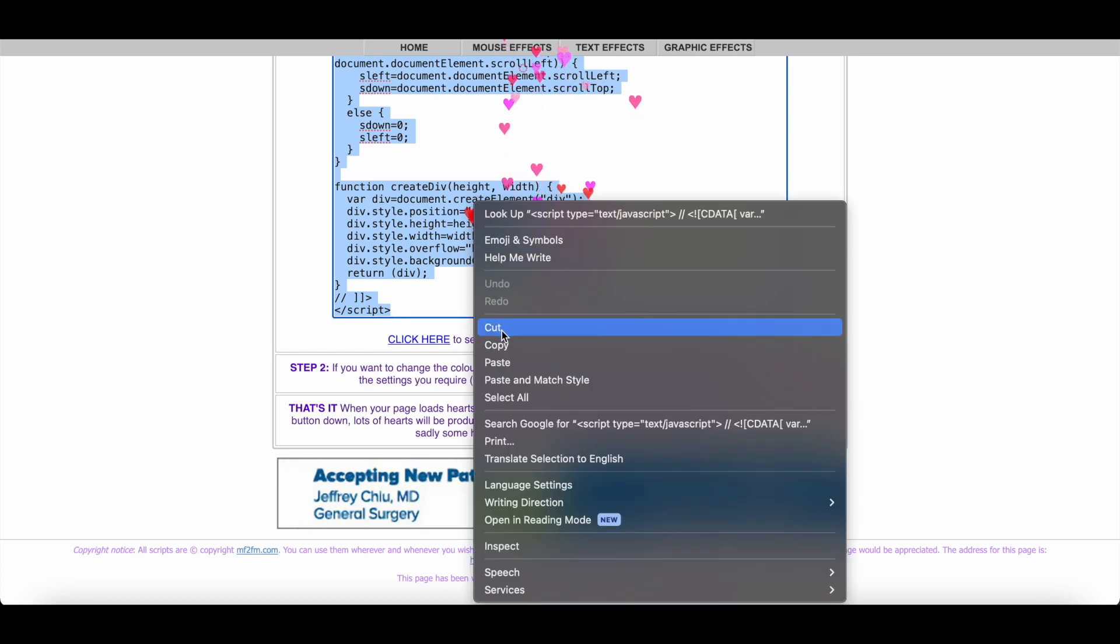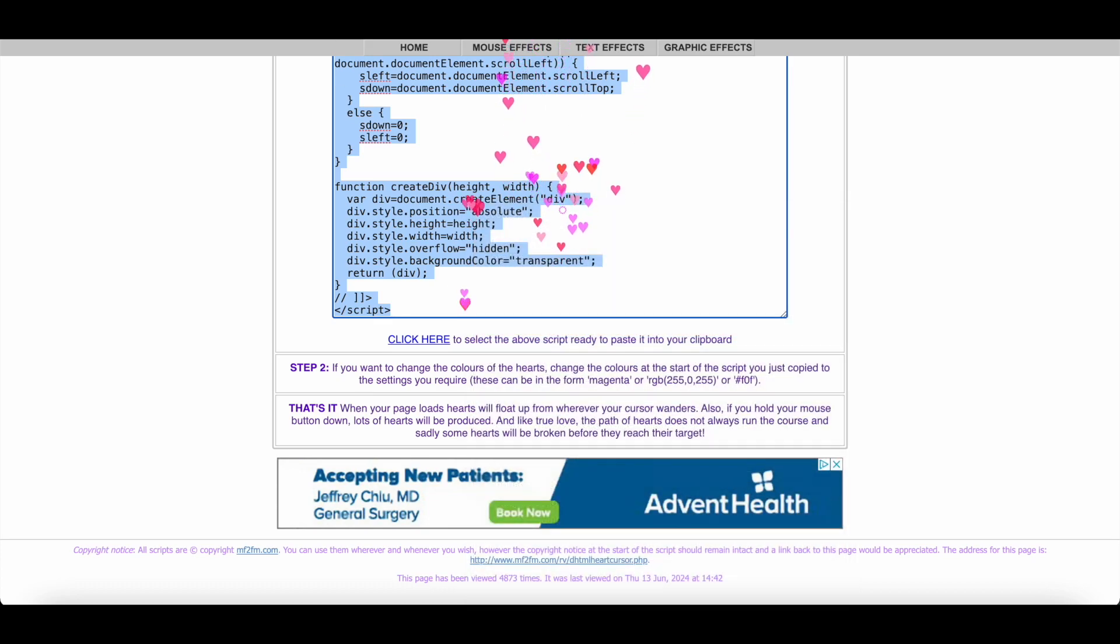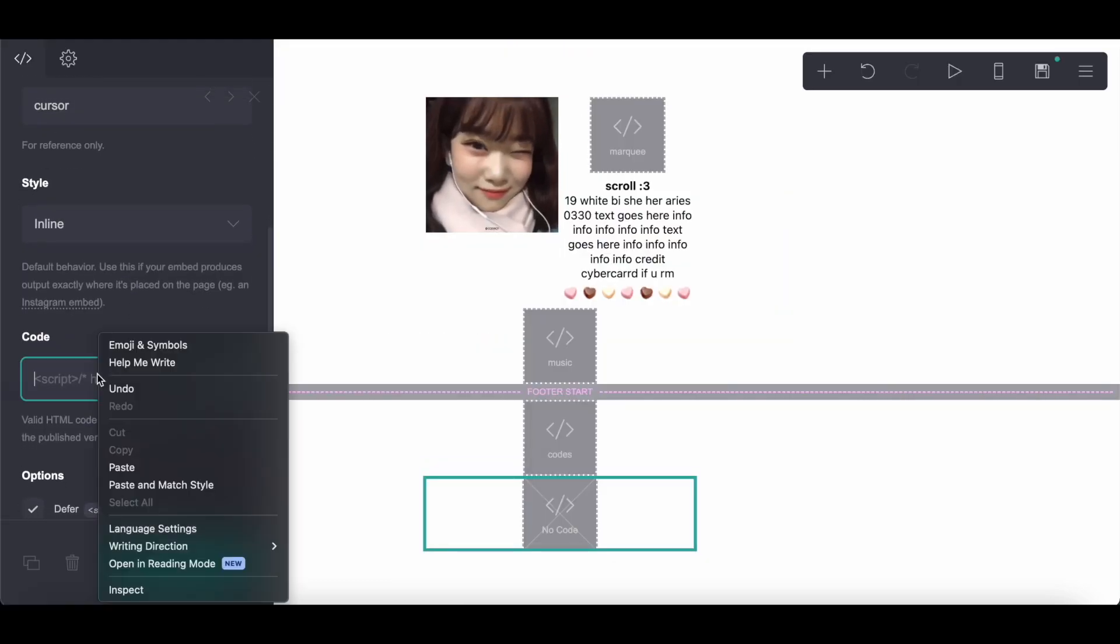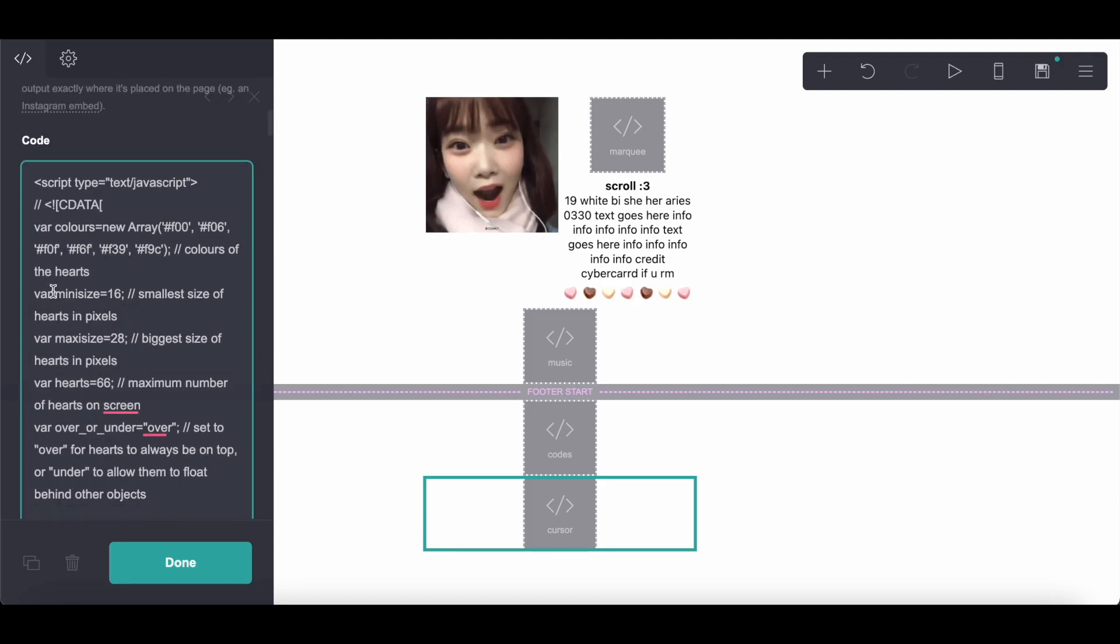And similarly for the cursor, it's actually really easy. You're just going to want to change the color codes, which you can do at the very top here.